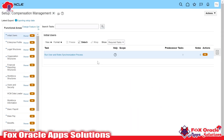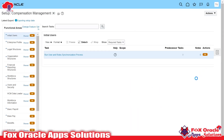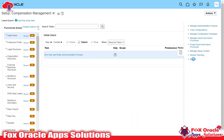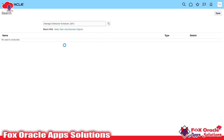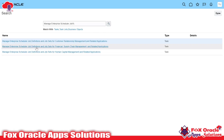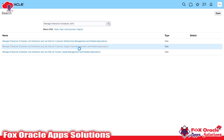So here in Setup and Maintenance, we need to go for global search — I didn't remember the exact location of that task. So here I will search the task. I will search the job — manage enterprise scheduler job with a percentage wildcard.